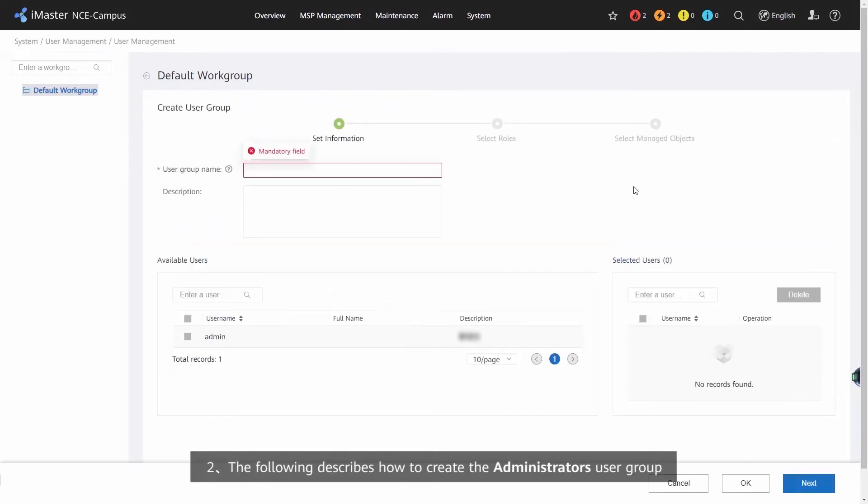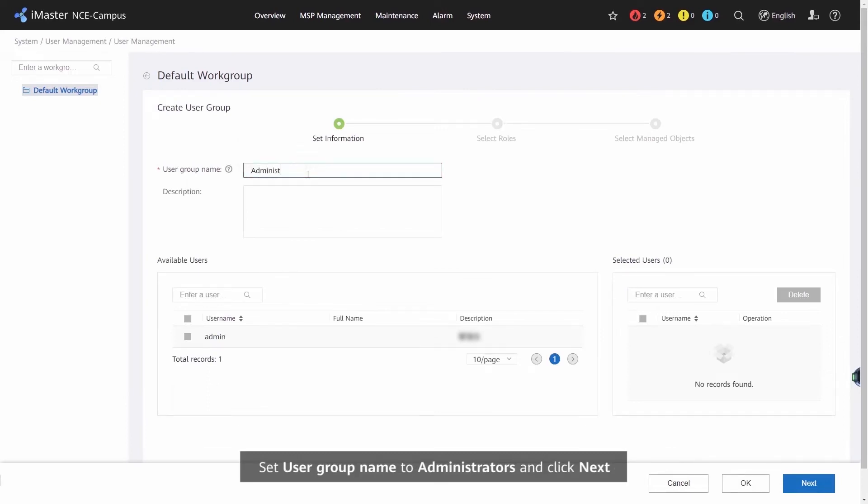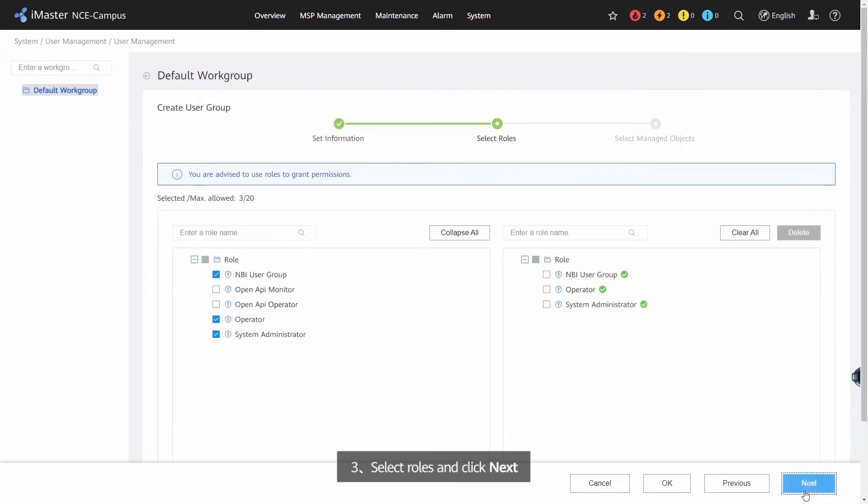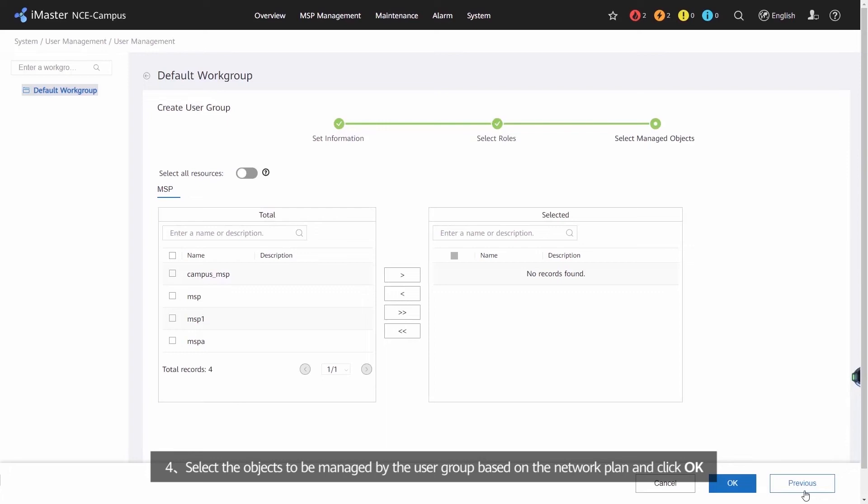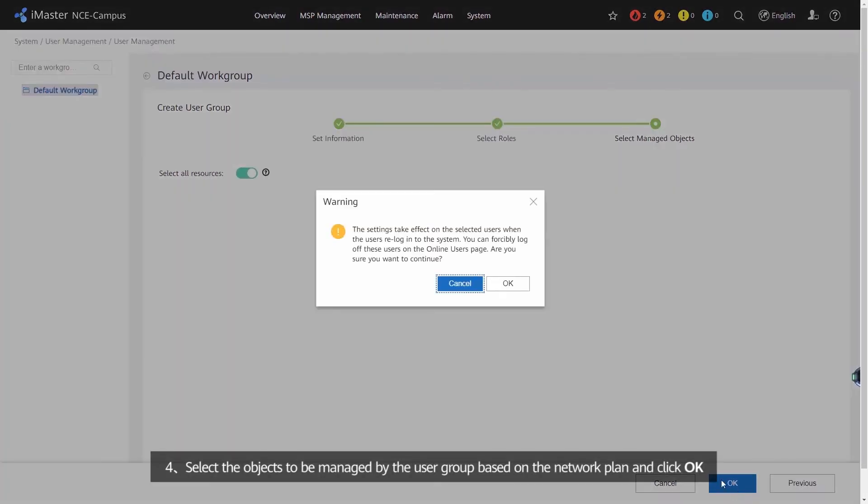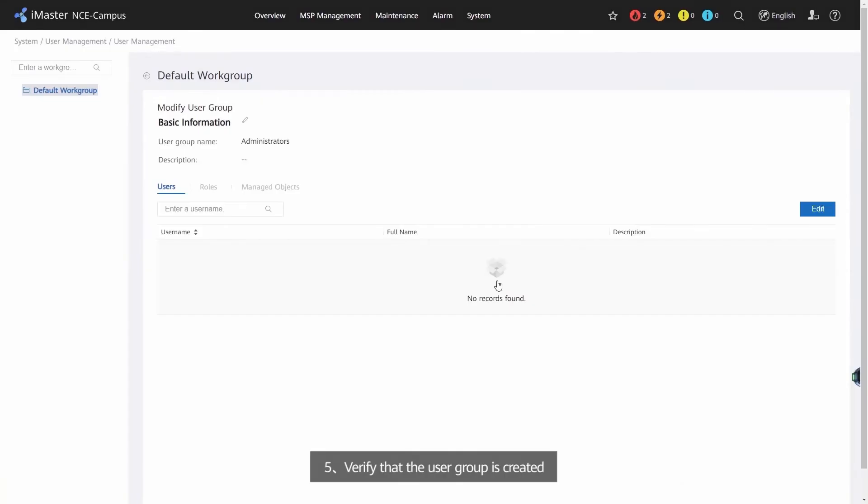The following describes how to create the Administrator's User Group. Set User Group Name to Administrators and click Next. Select Roles and click Next. Select the Objects to be managed by the User Group based on the Network Plan and click OK. Verify that the User Group is created.